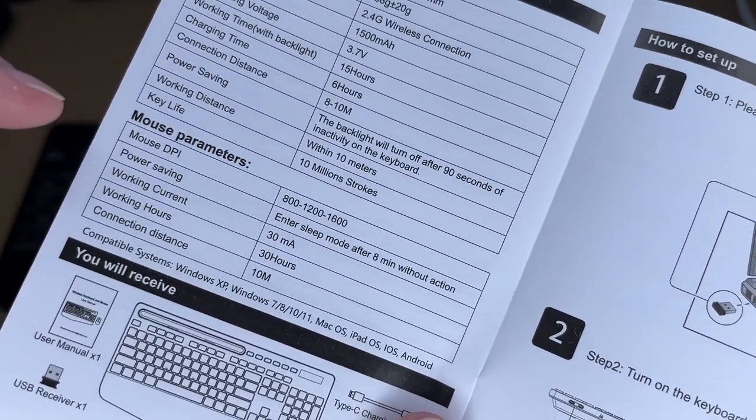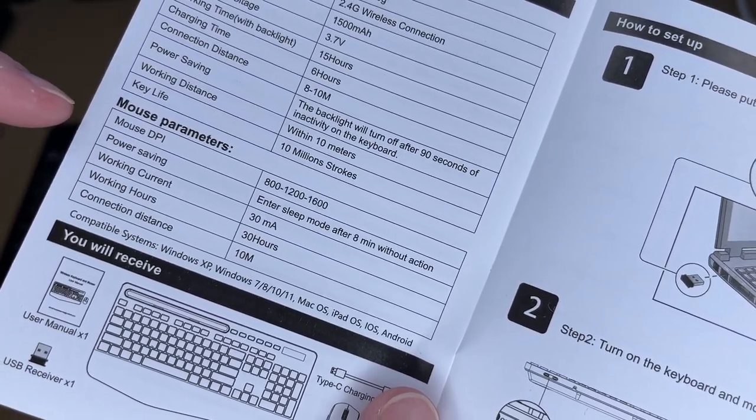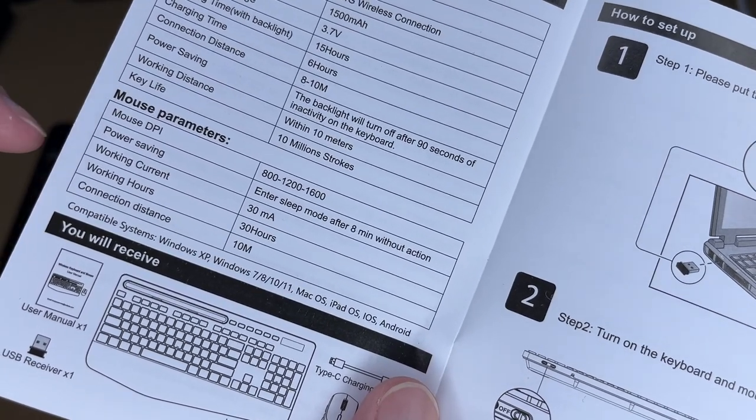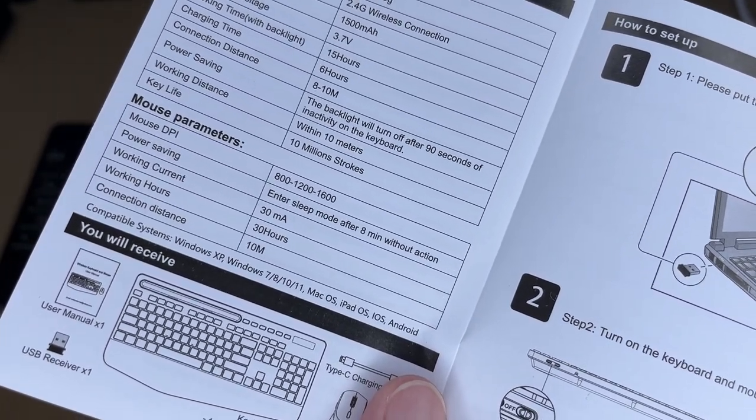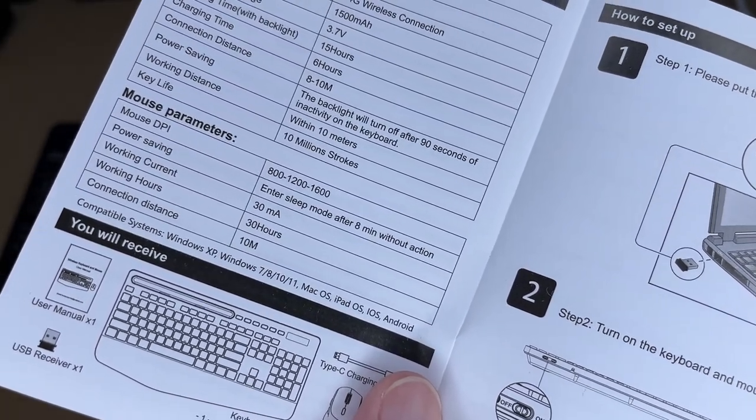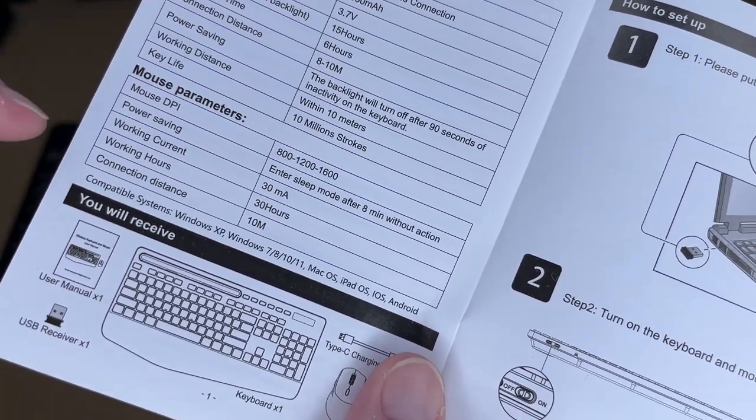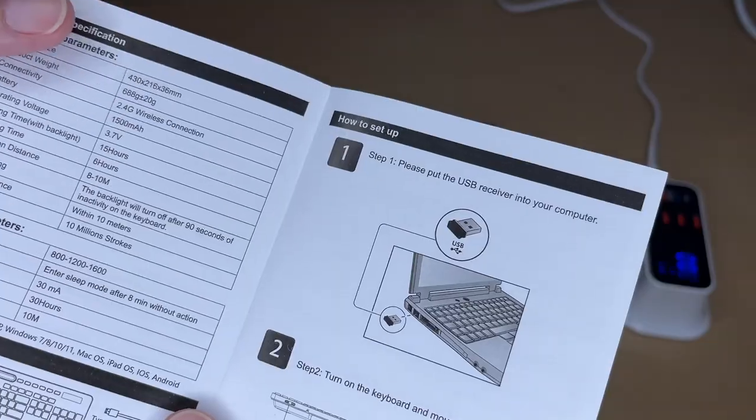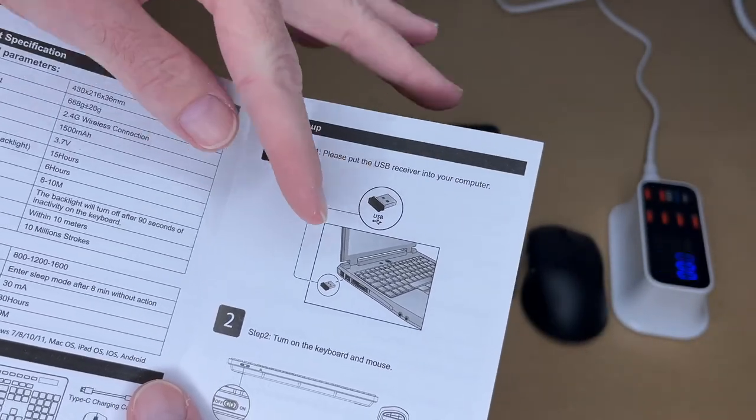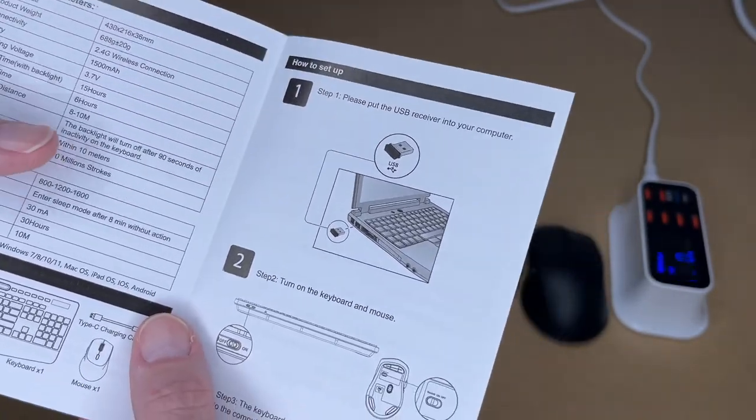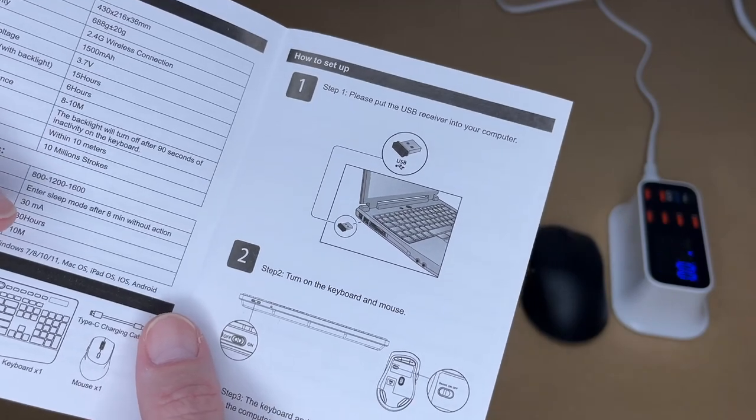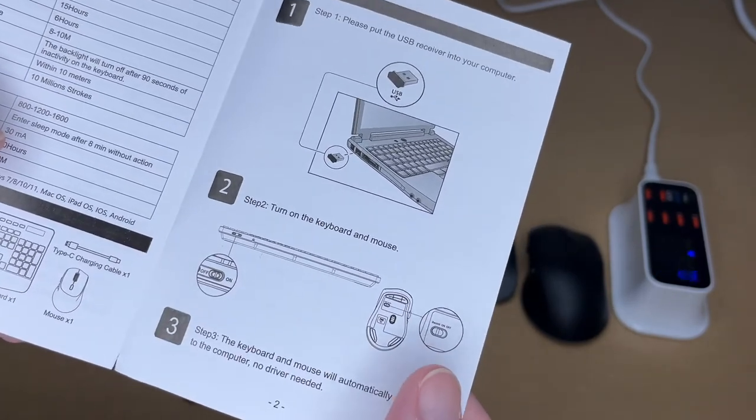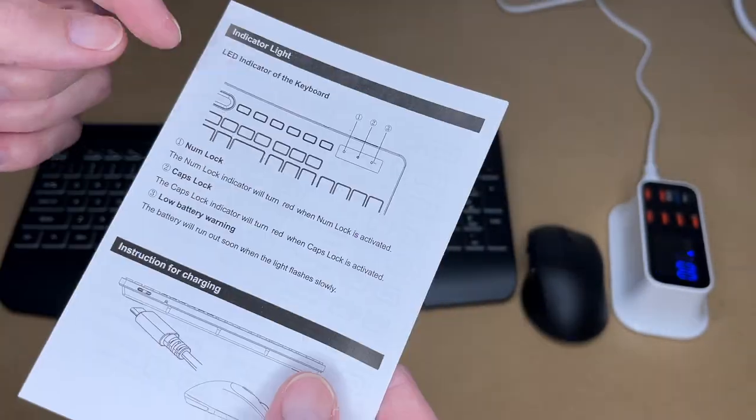Then we have the mouse parameters. This has 3 DPIs: 800, 1200, and 1600. It enters sleep mode after 8 minutes without action. The working hours on it is 30 hours. To connect this up to your computer, you take the dongle and place it into the USB port on your computer. Then there's an on and off switch on the keyboard and the mouse.